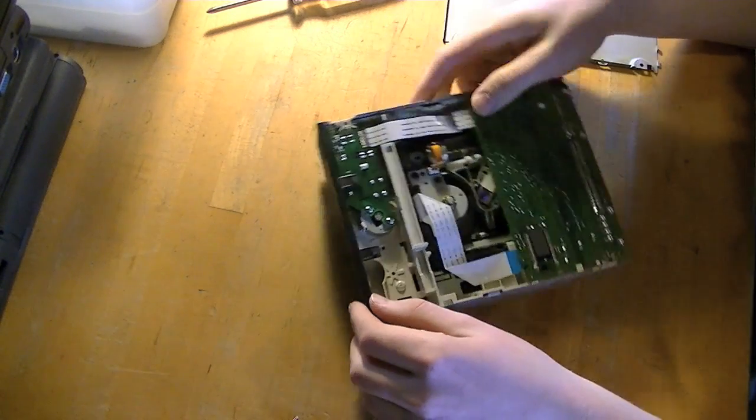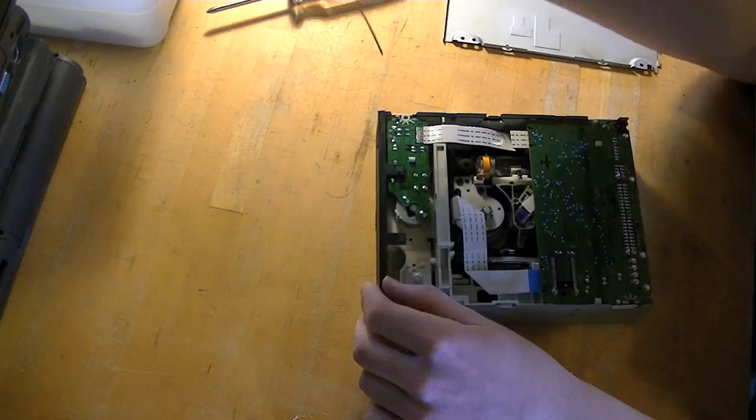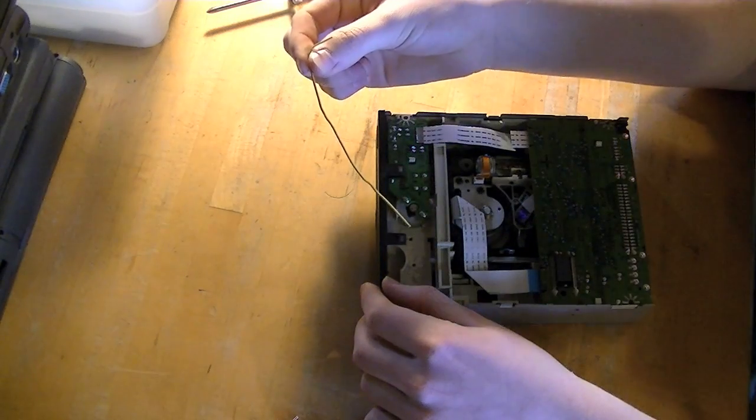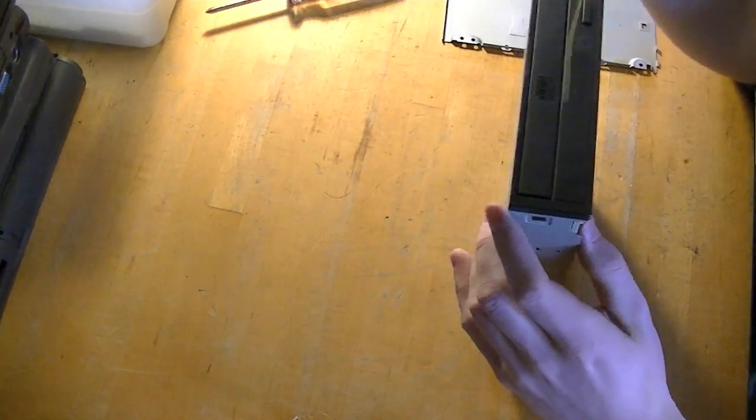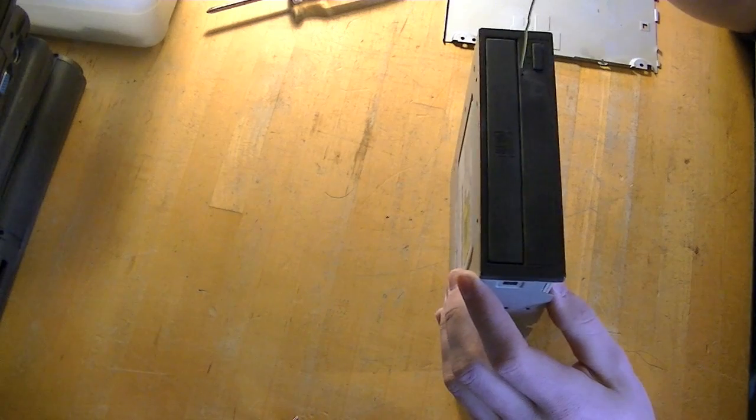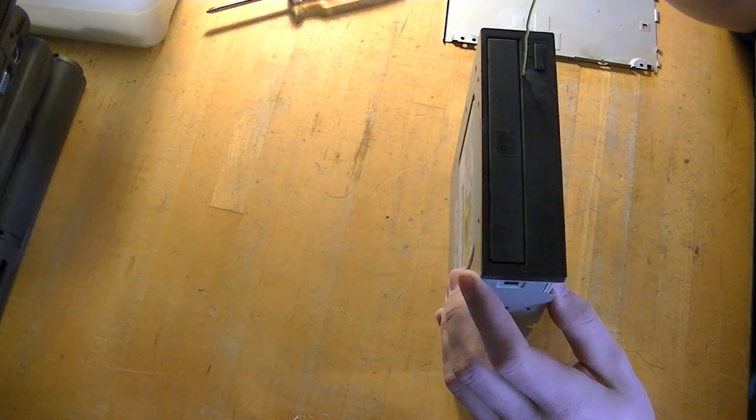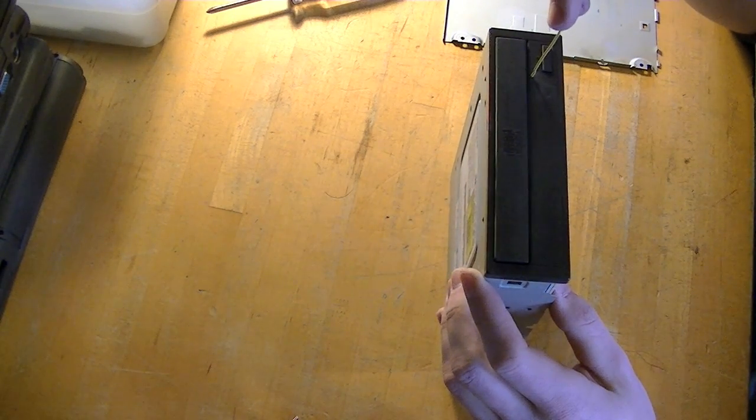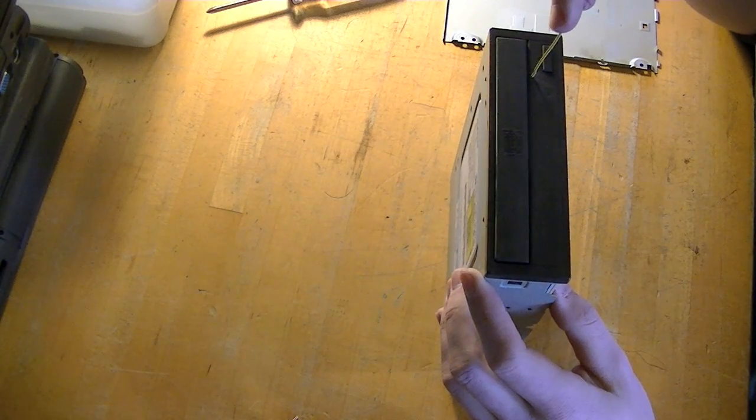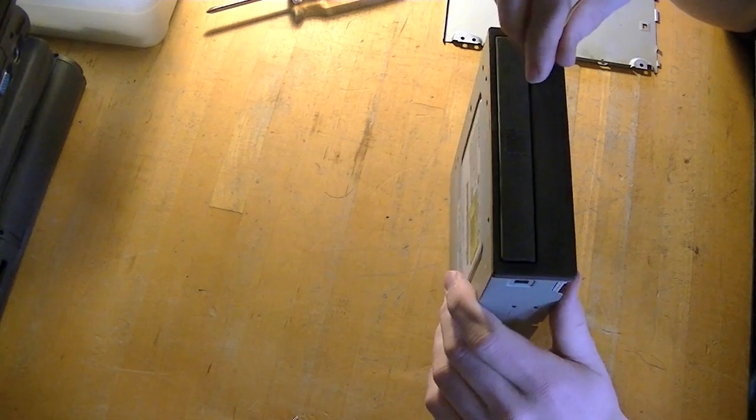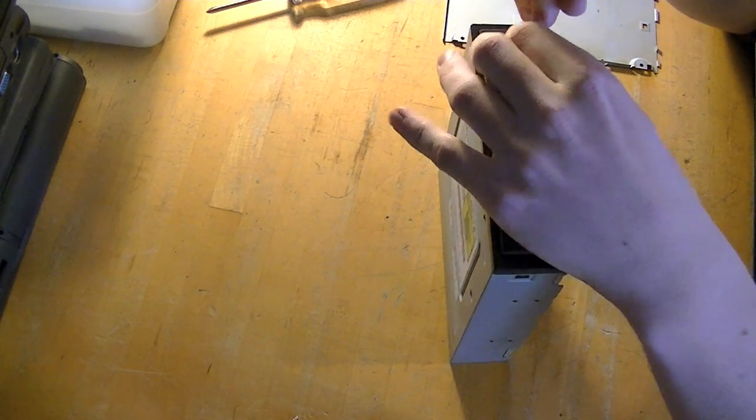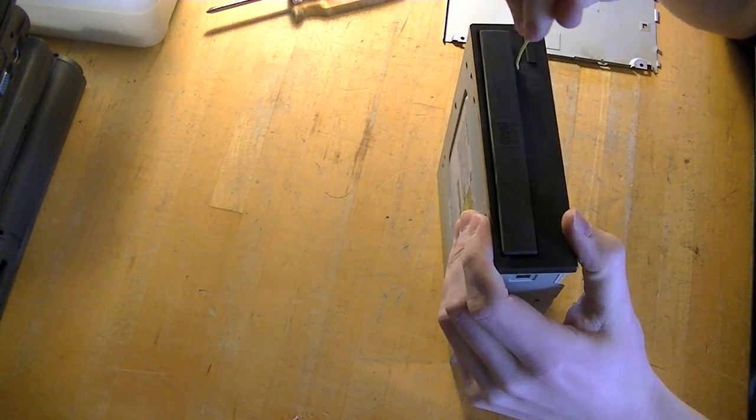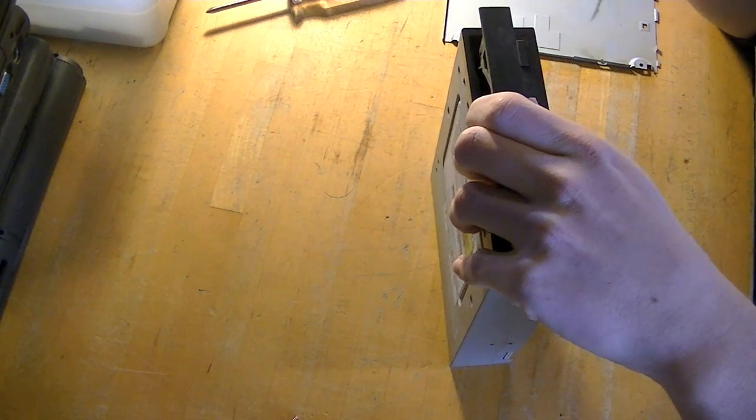So firstly what you do is you make a paper clip or something similar. I apologize for not mentioning this in the beginning of the video. There's a little hole in the front. You want to put it into that hole and push it until you feel some resistance and the drive tray will pop open enough so that you can pull it out the rest of the way.